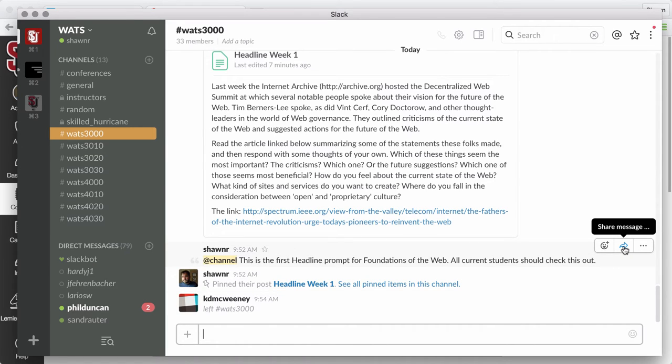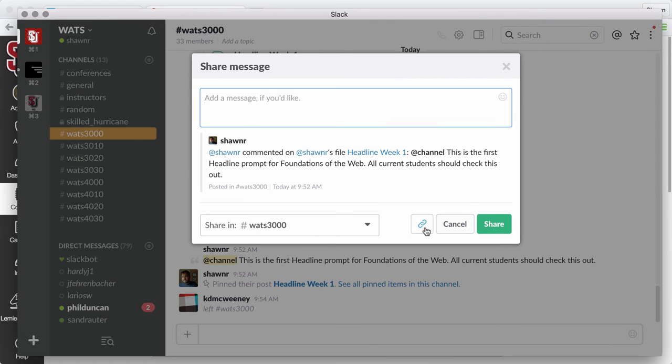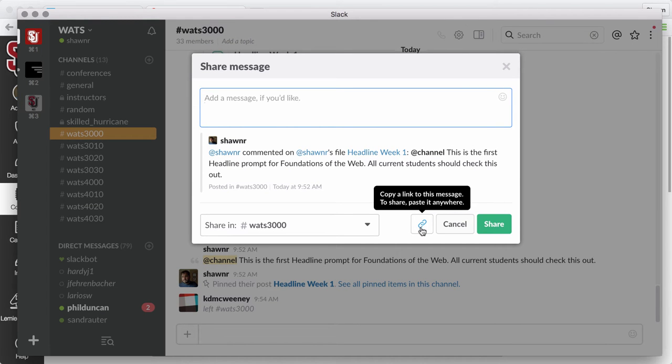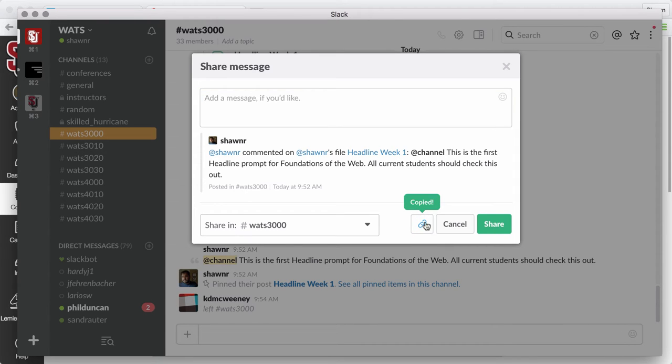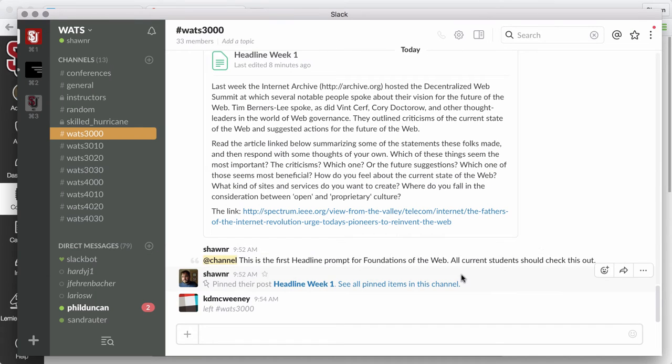You're going to get the link to your message by clicking the Share Message link. You're going to copy the link by clicking this link button here. Once you do that, it's going to say Copy. Then you can just hit Cancel at that point because you don't necessarily have to tweet this out or anything.